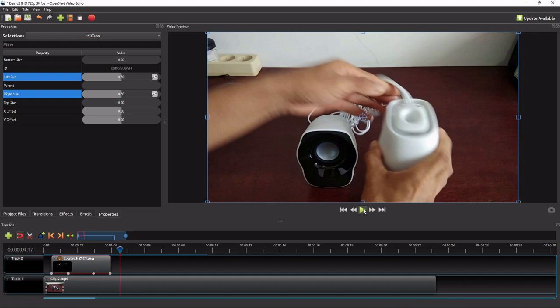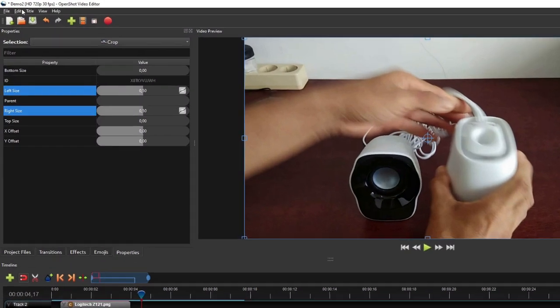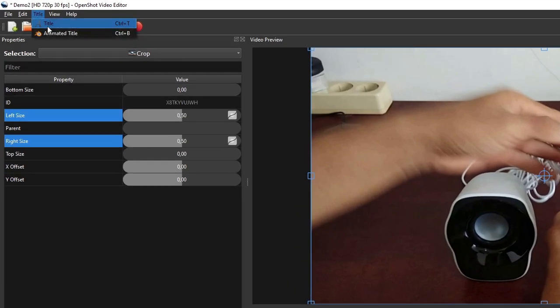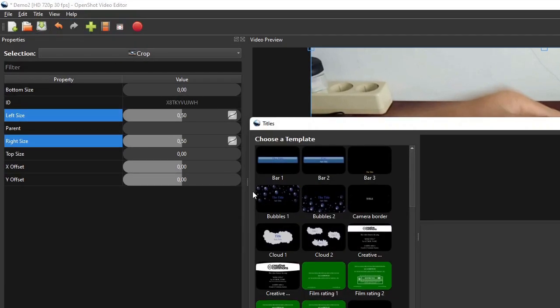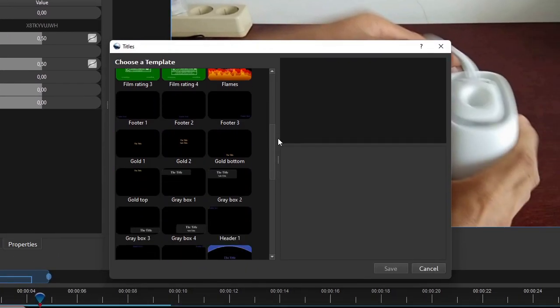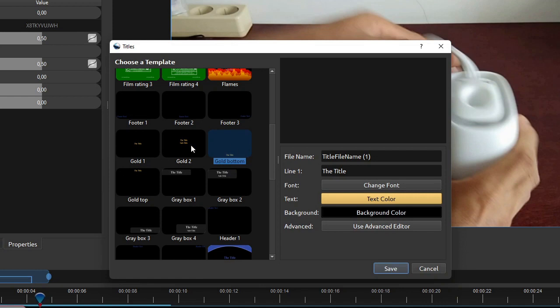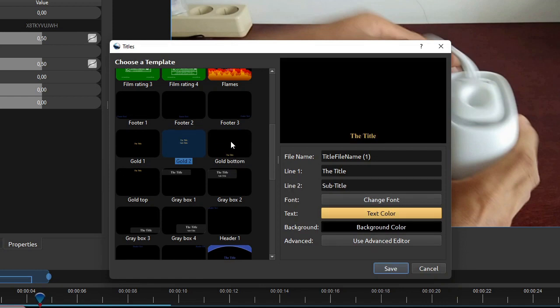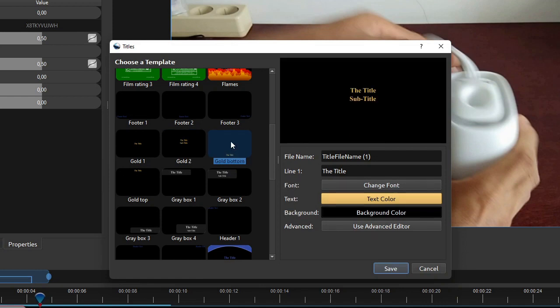To add a subtitle using the title template, go to the menu bar, click title, and then click the title submenu. On the titles dialog, select gold bottom or gold 2 template, depending on the number of lines of the subtitle to be created.